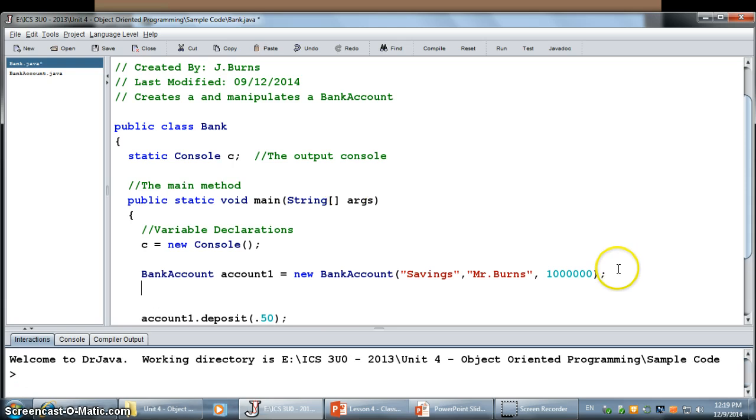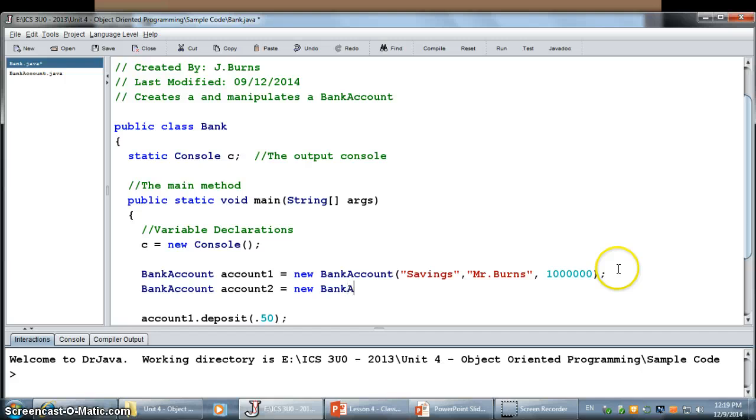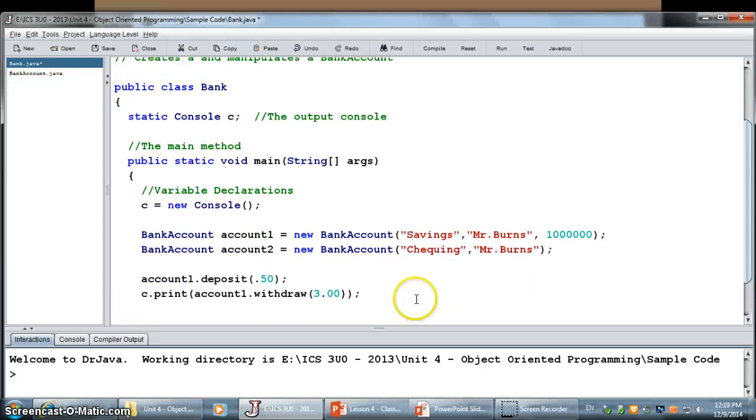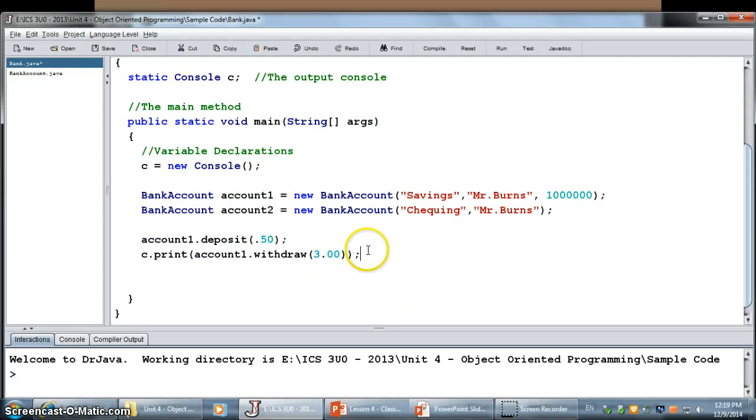Just like we could make as many strings or string buffers as we want, just by creating a new bank account. This one's going to be my checking account. It will also be Mr. Burns' bank account. And this time, I'm not going to have any money in it to begin with.